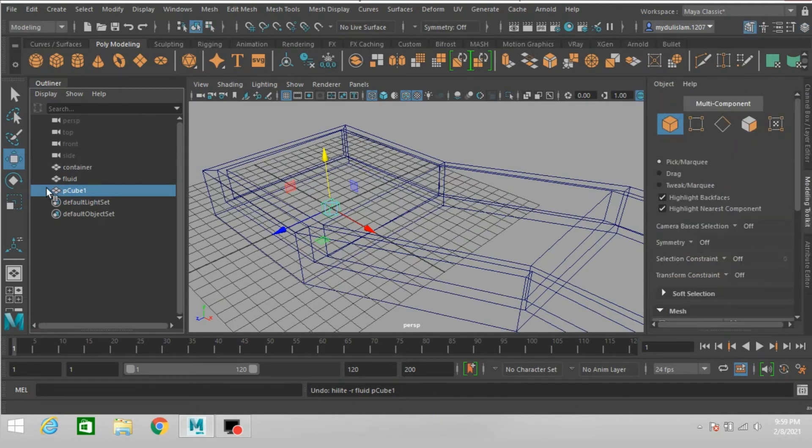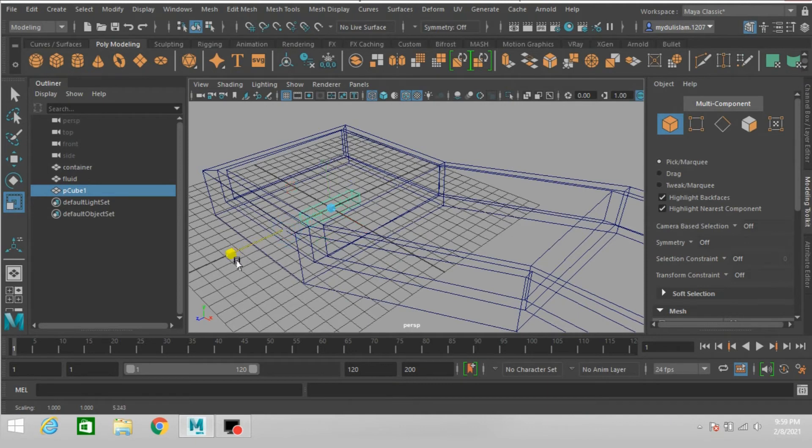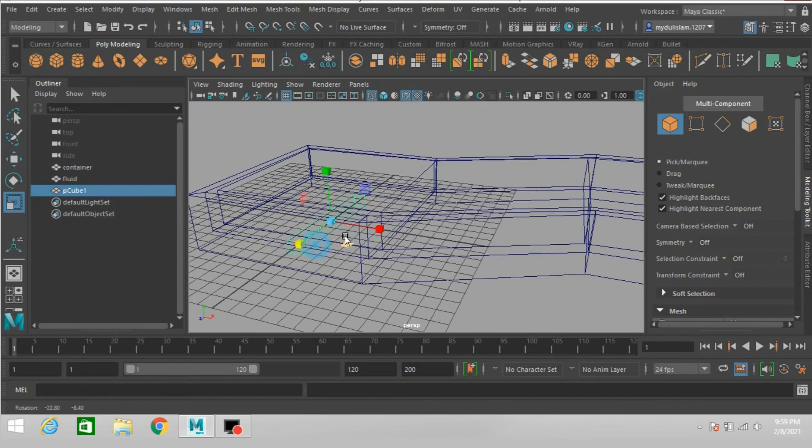Object mode, scale the cube just like this.